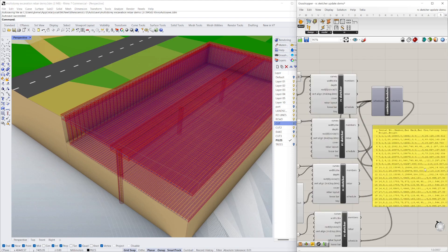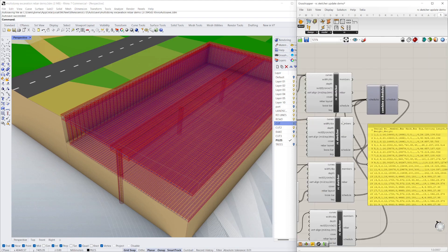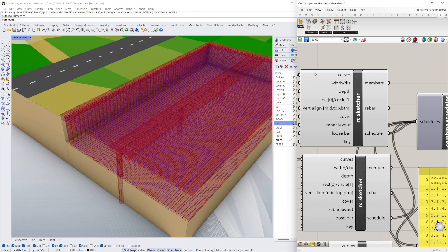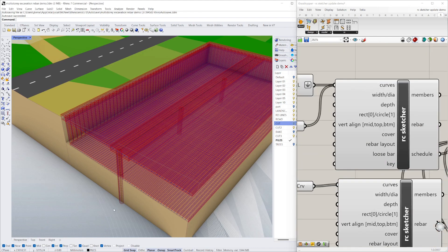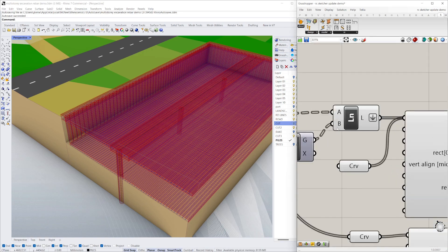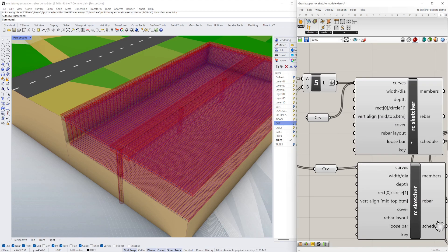One of the requested features is a bar bending schedule, which you can export into a spreadsheet quite easily. So we'll run through that today.